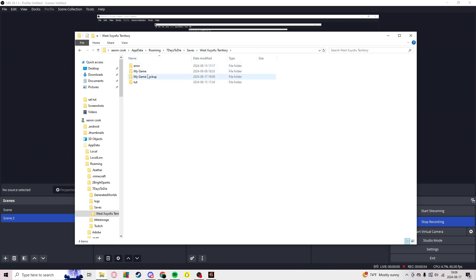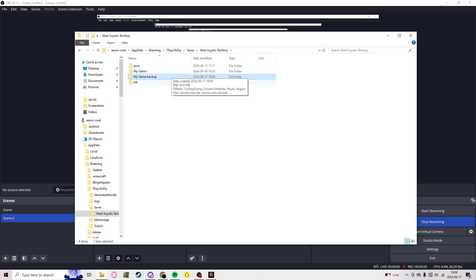Now you have a backup of your world, and in case this one breaks, this one will be the exact same from wherever this one started.